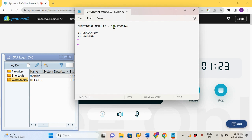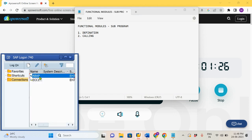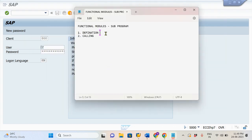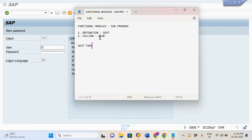When we come to the definition and calling, where do we do it? Where will we define this FM and where do we call it? We are defining this in SE37 and what we define, what we code, what program we write, that we call in SE38 — which means an executable program. First we will see how to create this Functional Module, then I will show you how to call this FM in SE38.